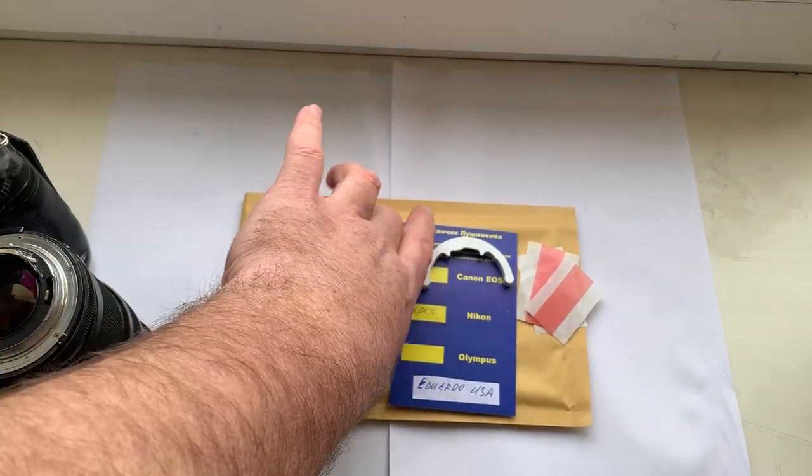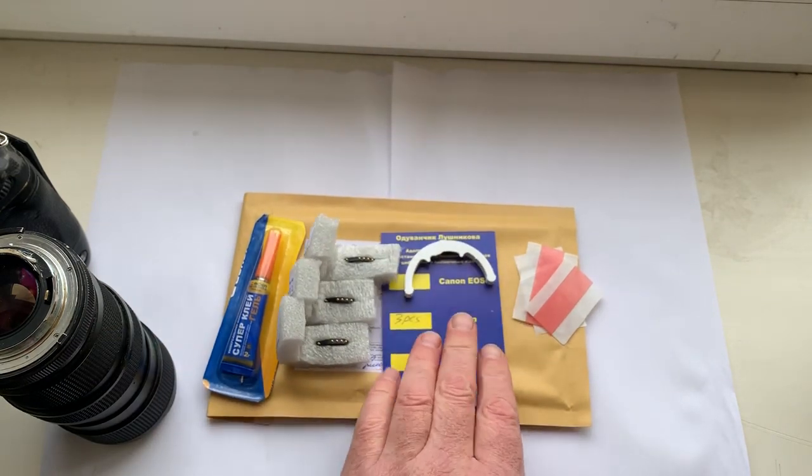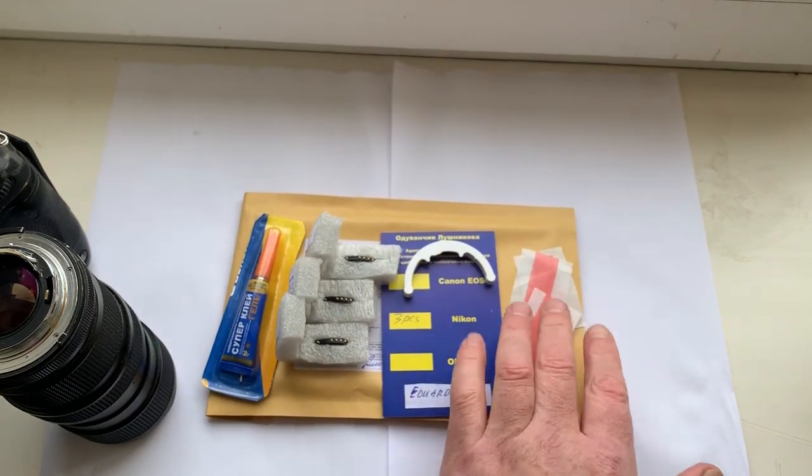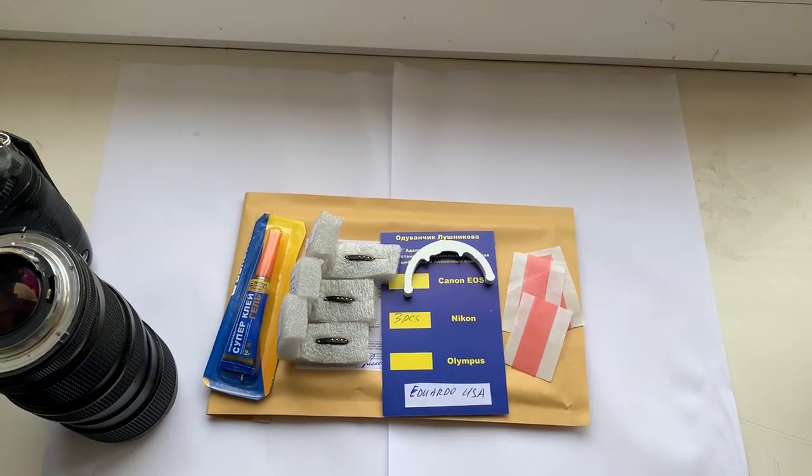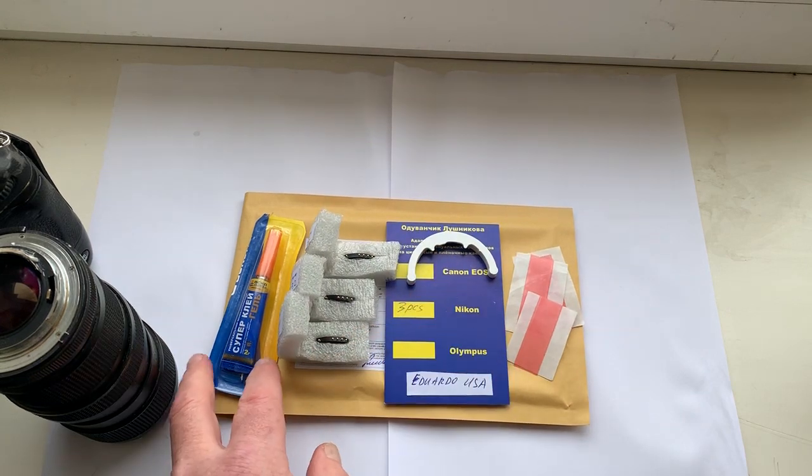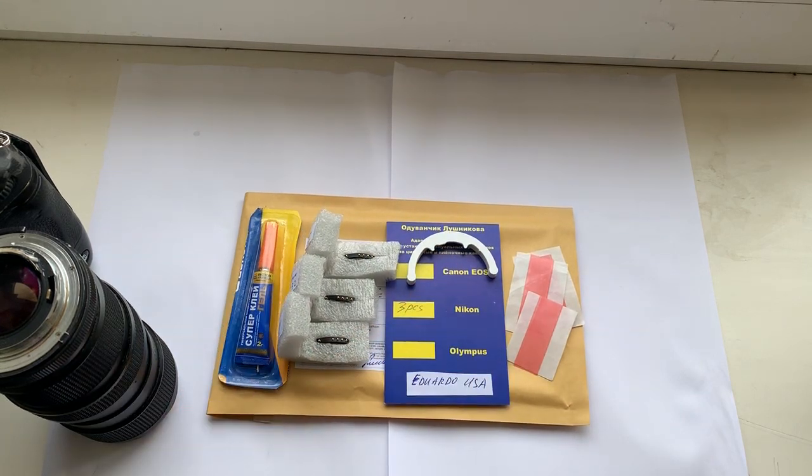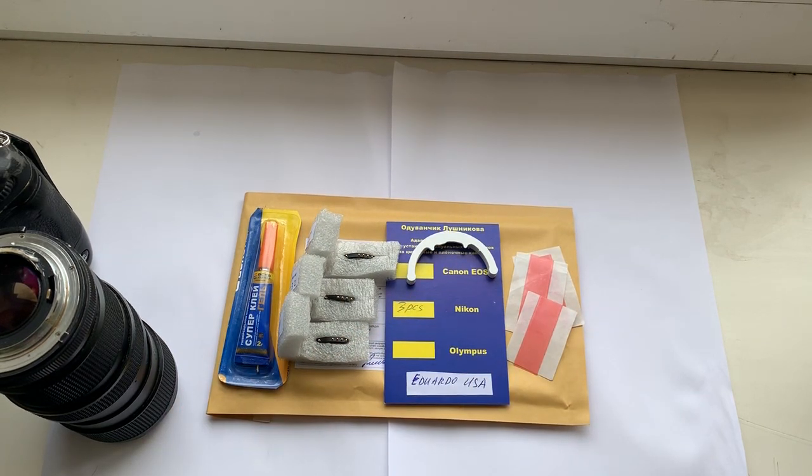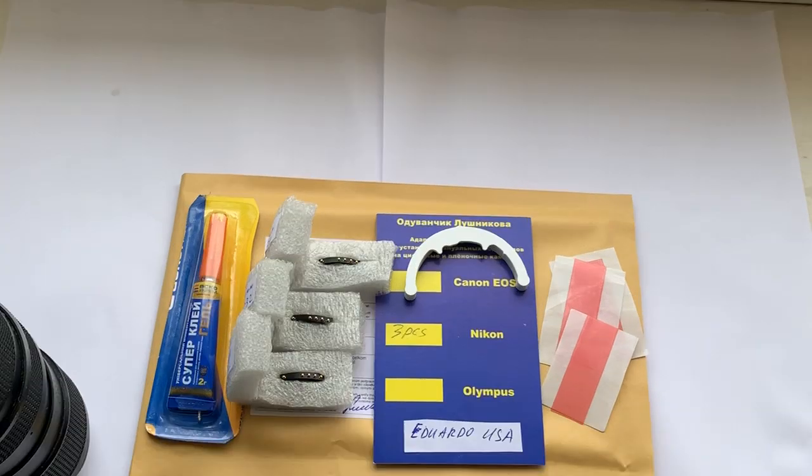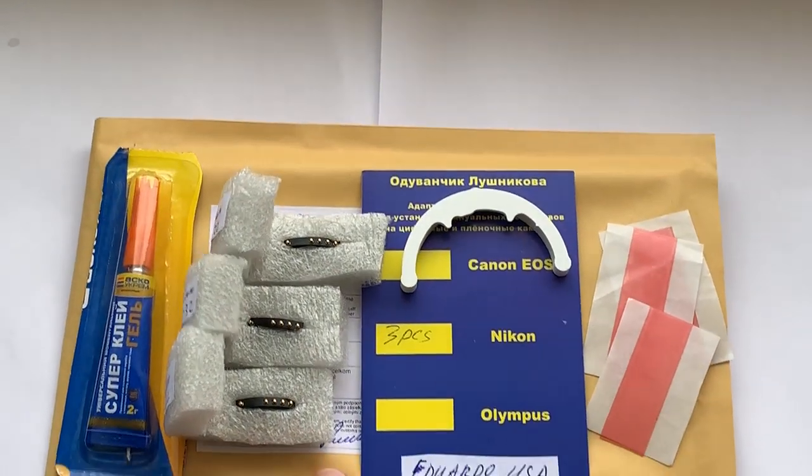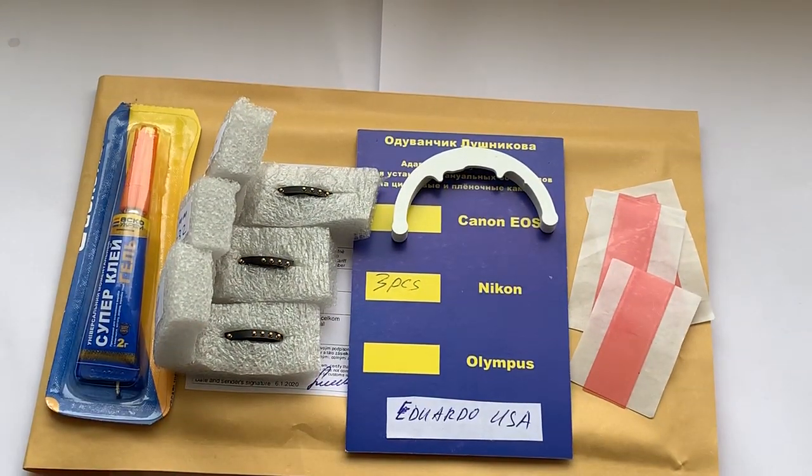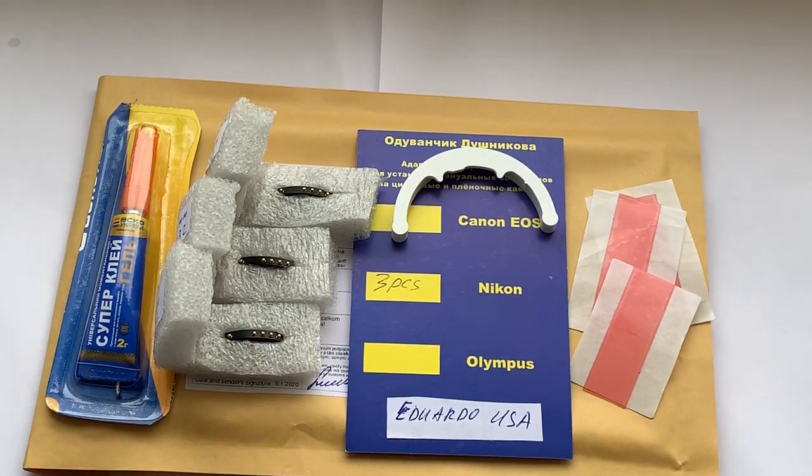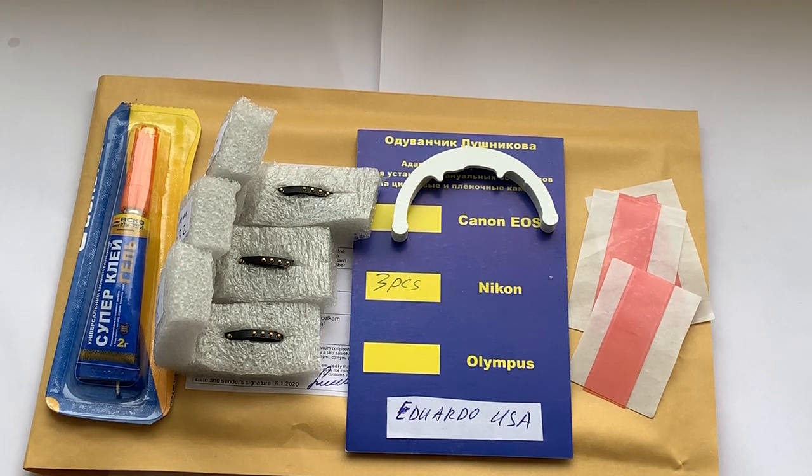Three full pre-programmed chips, double-sided adhesive tape, precise caliber and super glue gel. Now I packaging your chips and send them to you tomorrow morning from Slovakia. Thank you for your purchase and thank you for your attention.